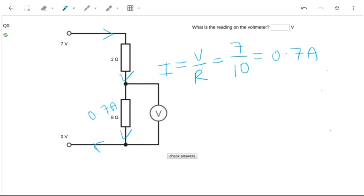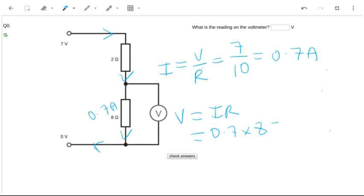V equals IR. That's going to be 0.7 times 8, which is 5.6 volts.